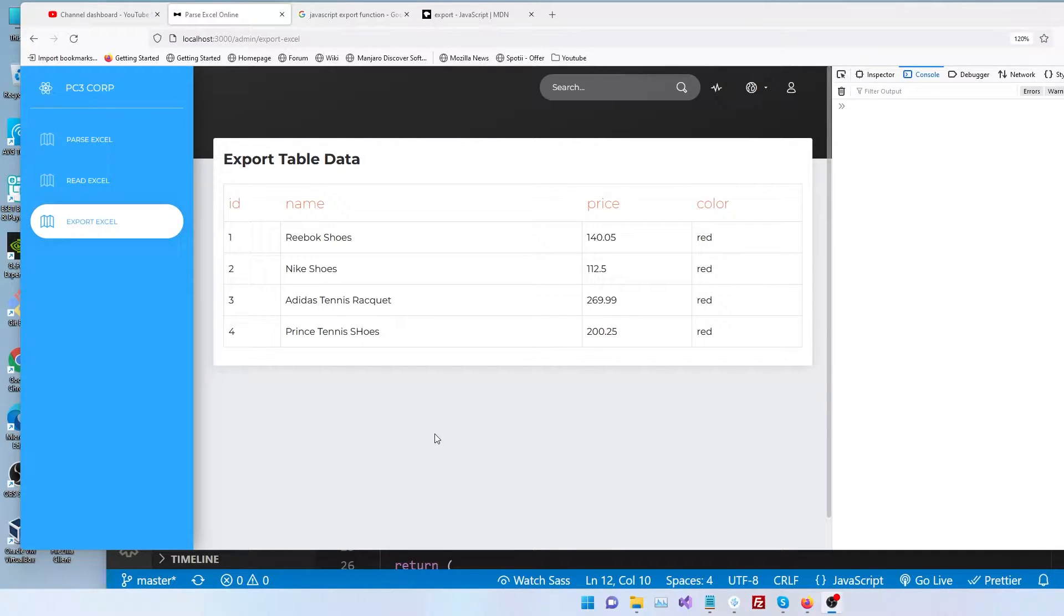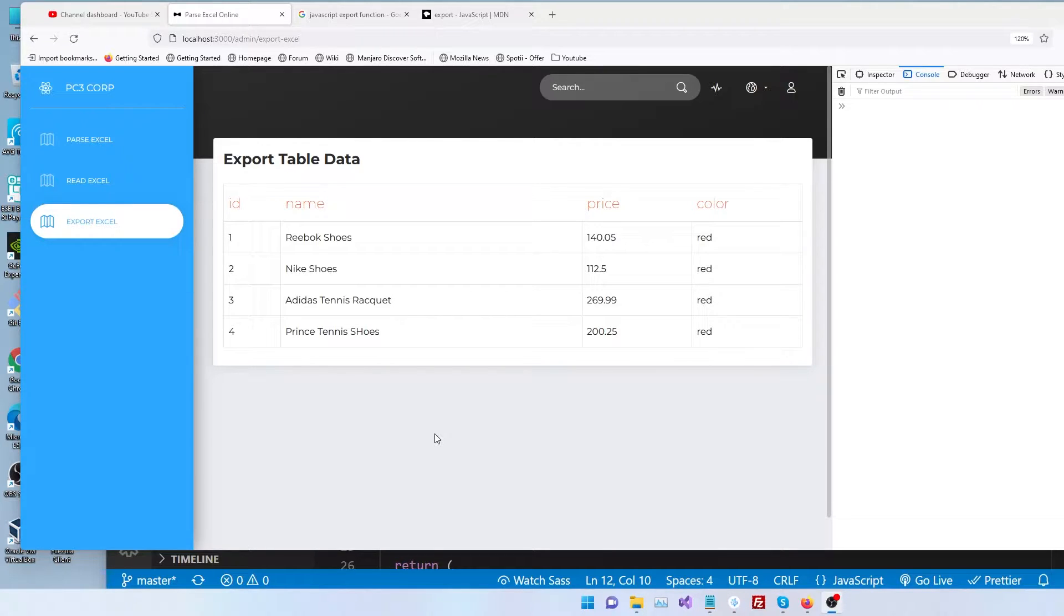Hello everybody, welcome. Today we're going to see how to export JSON data from your React app into an Excel sheet. So let's jump right on to it.